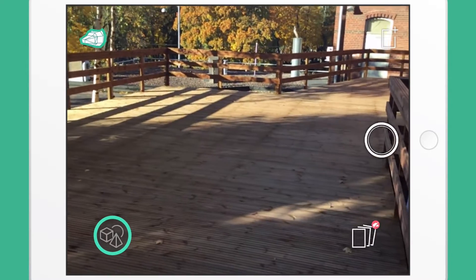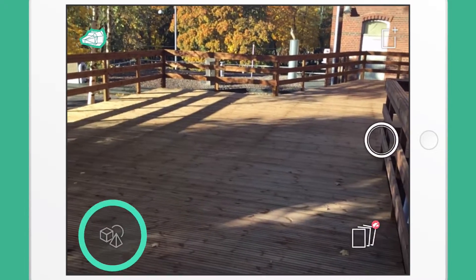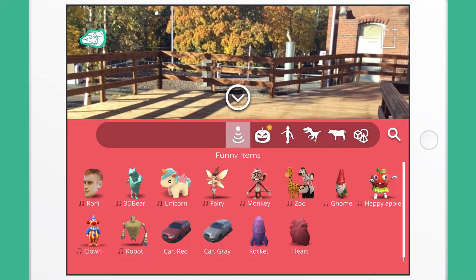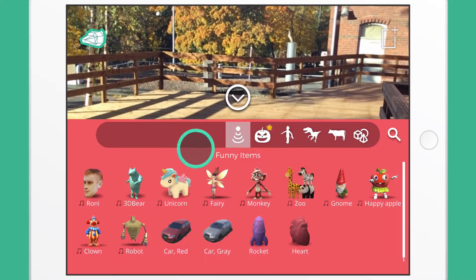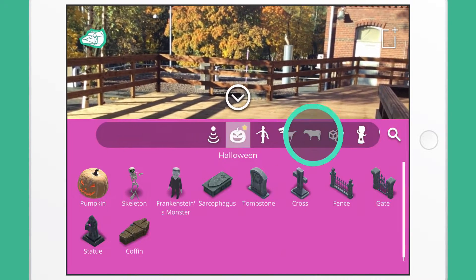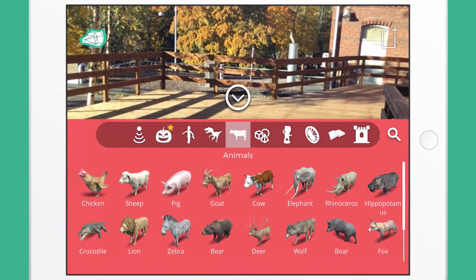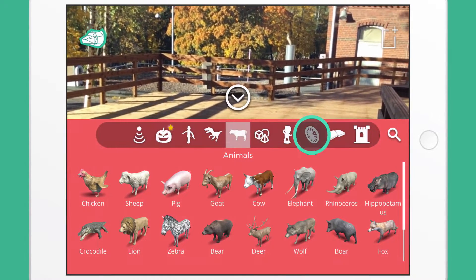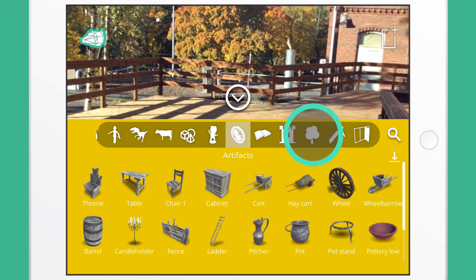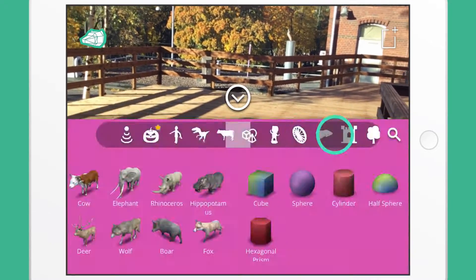Tap the 3D Collections icon on the bottom left. These collections include models such as funny characters, animals, artifacts, and garden items. You can pick any model you like and start designing.